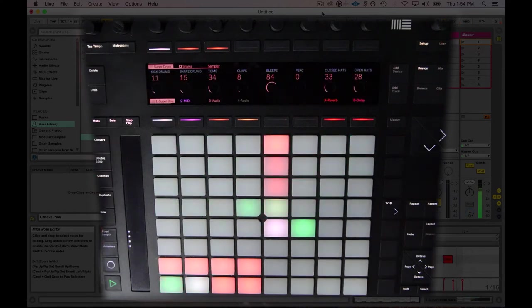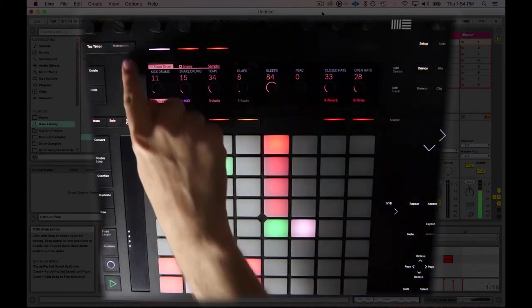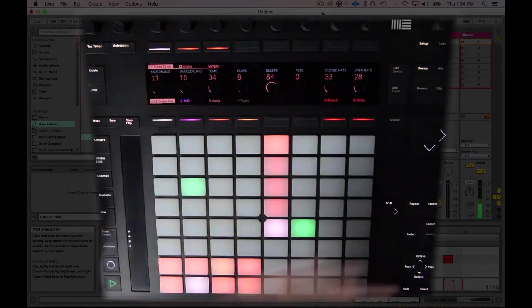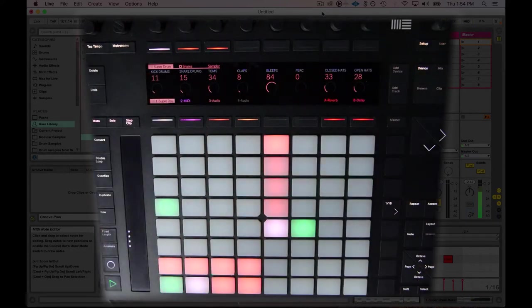Fortunately, we have the quantize button right here. It's set to a 16th right now, so I just hit it. Now we've got a nice locked-in rhythm there.